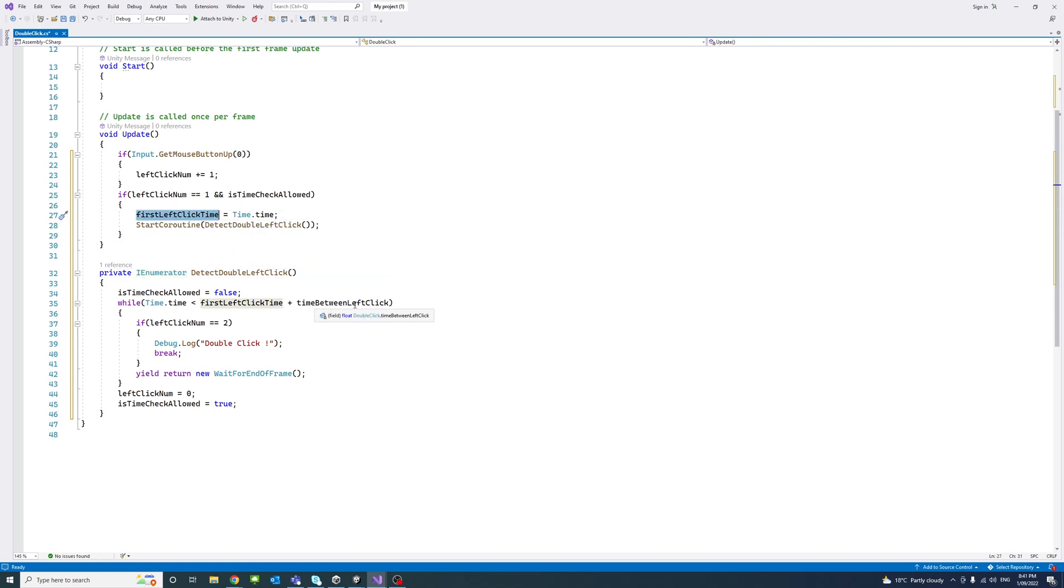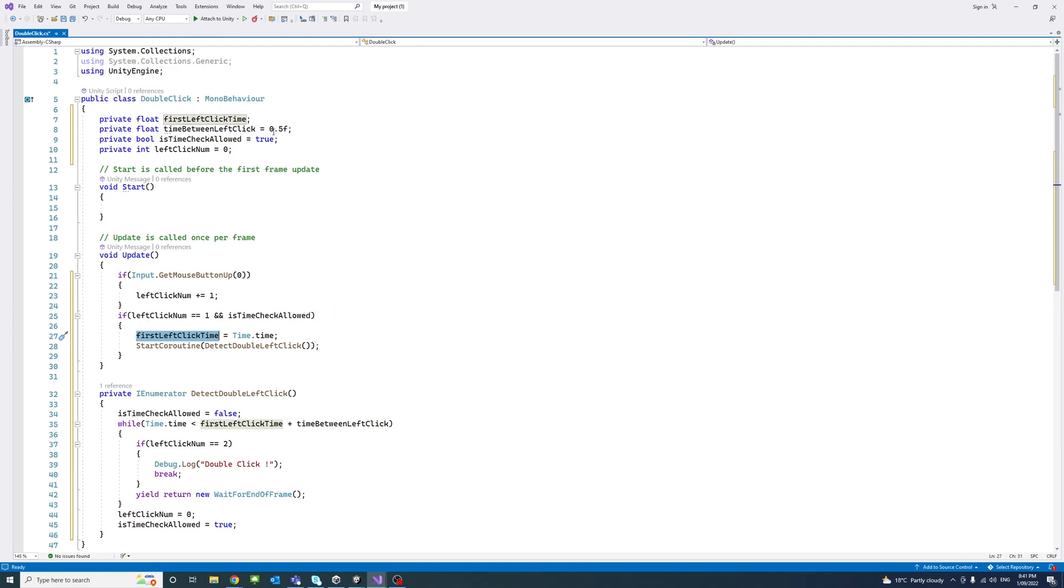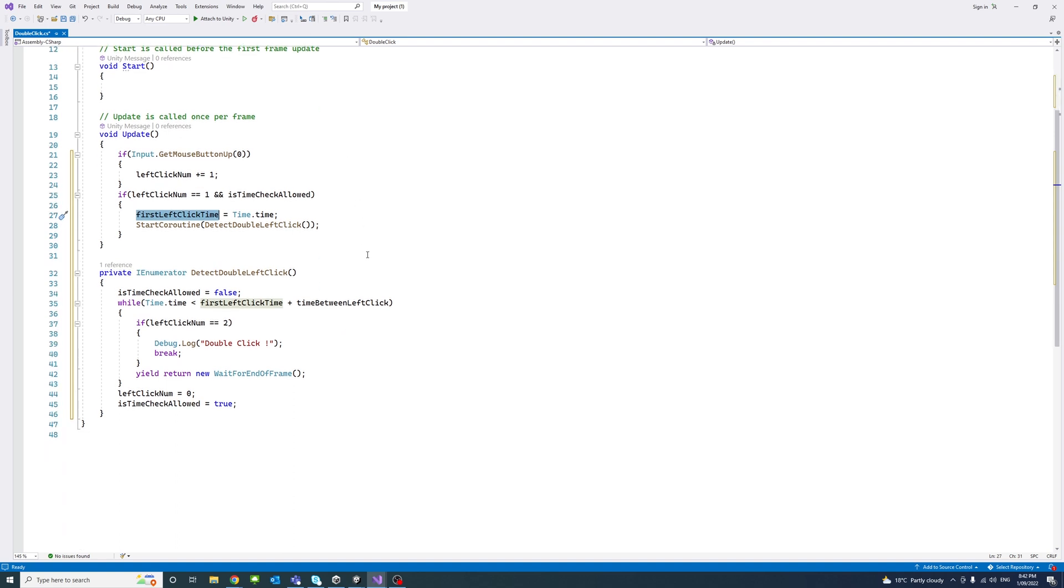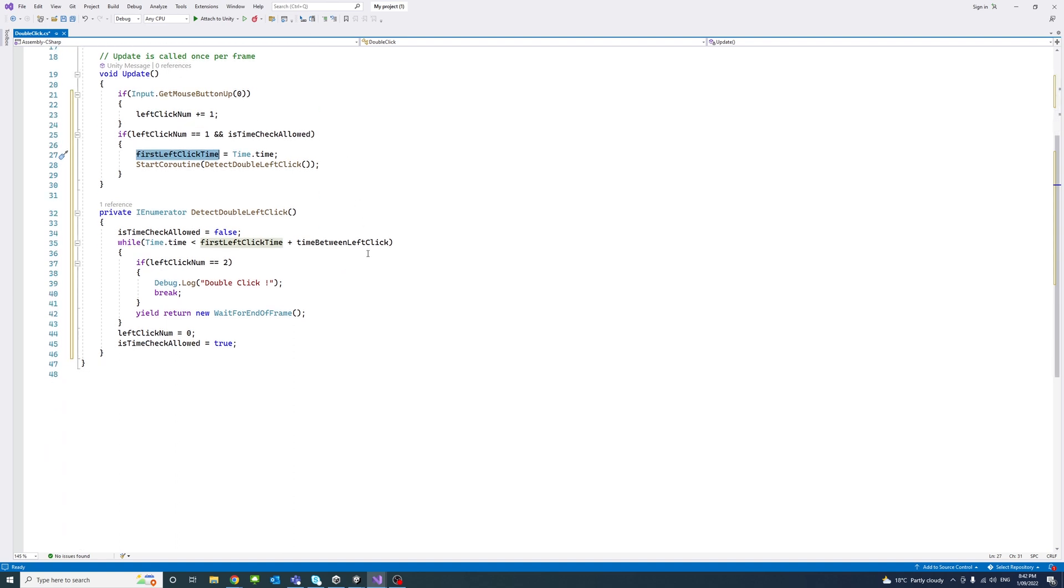Plus the time between left clicks—that's the time we would like to consider a double click. If it exceeds that time, it won't be considered. I'm comfortable with half a second, but you could set it based on your preference. If the left click number is two,